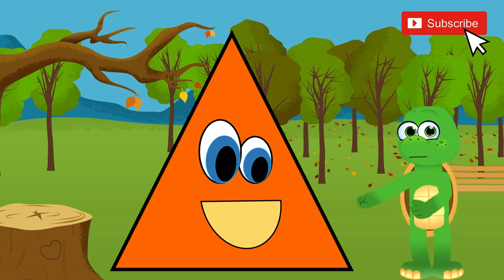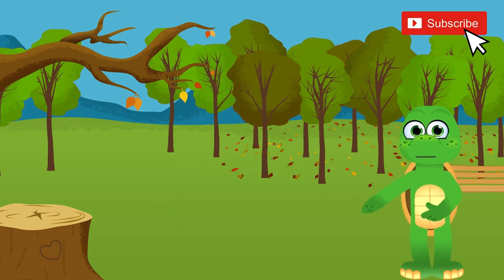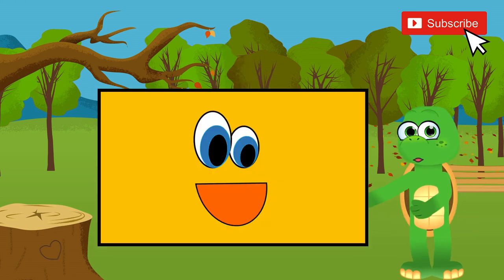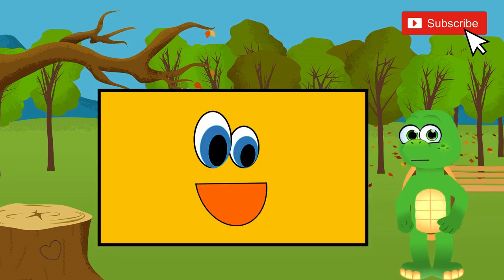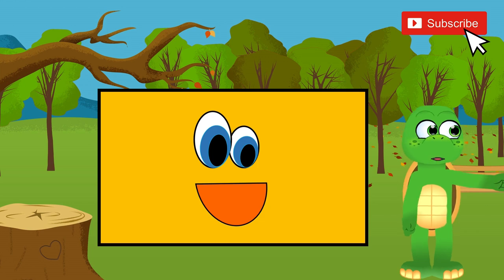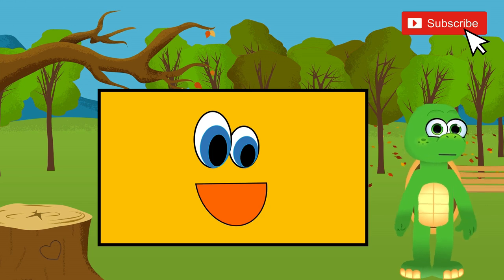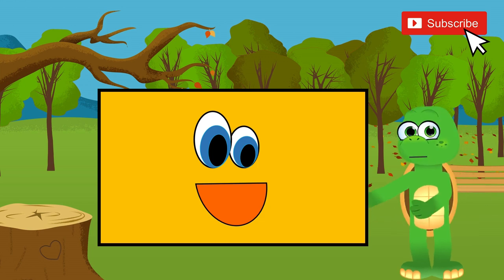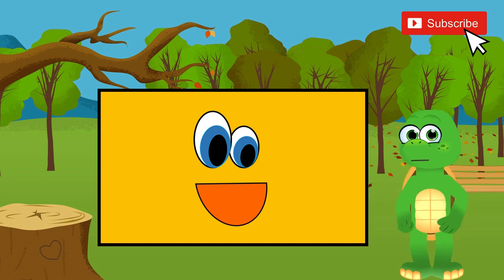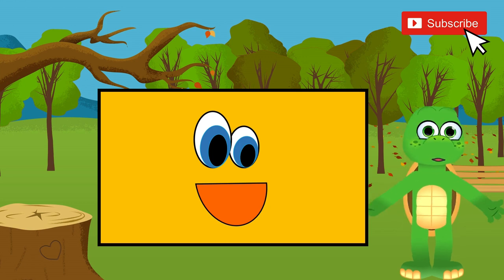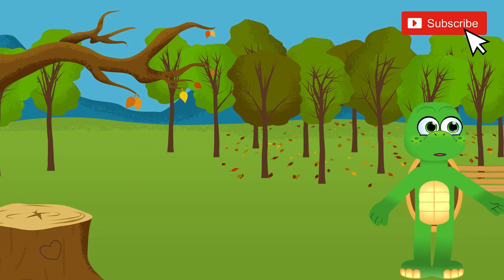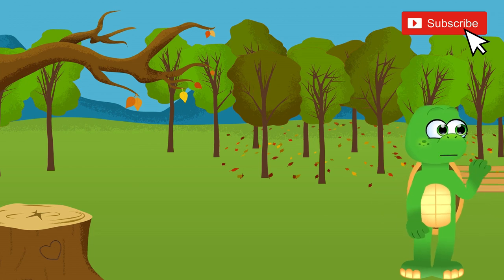Wow, you're shape spotters! Our next shape is the rectangle. Rectangles have four sides, just like a picture frame. Can you find any rectangles around you? Look for things like doors and windows. You're doing fantastic!